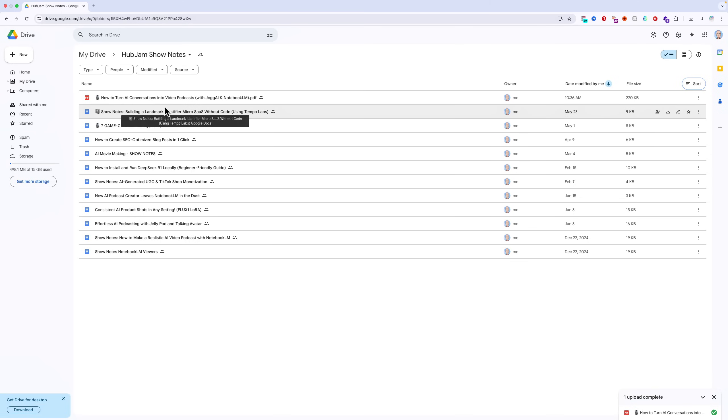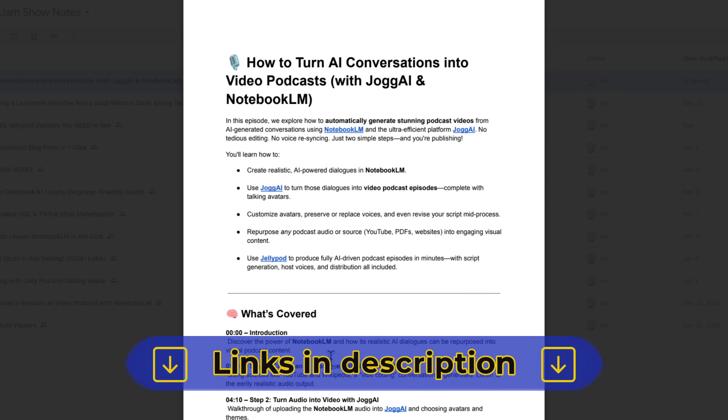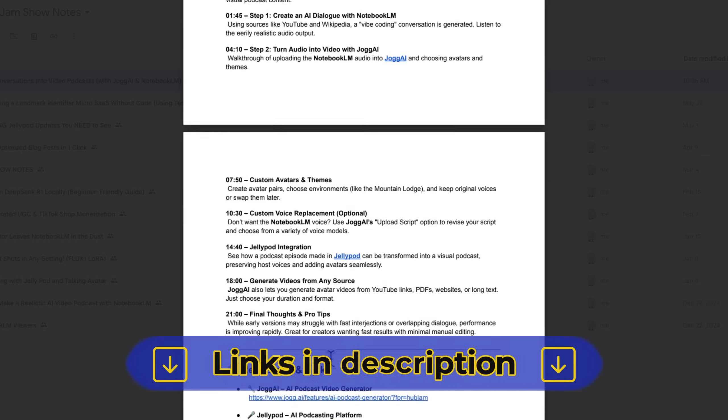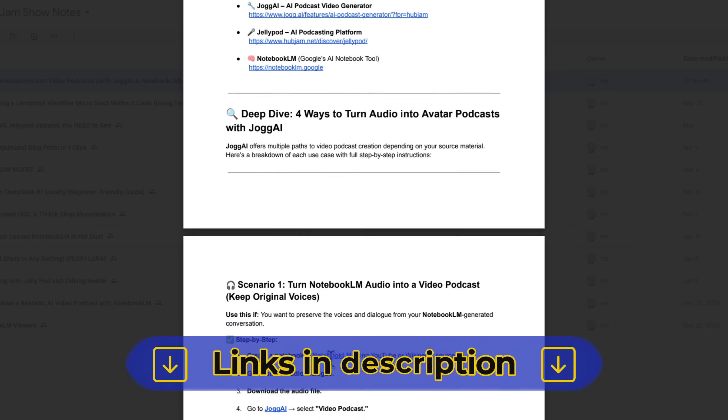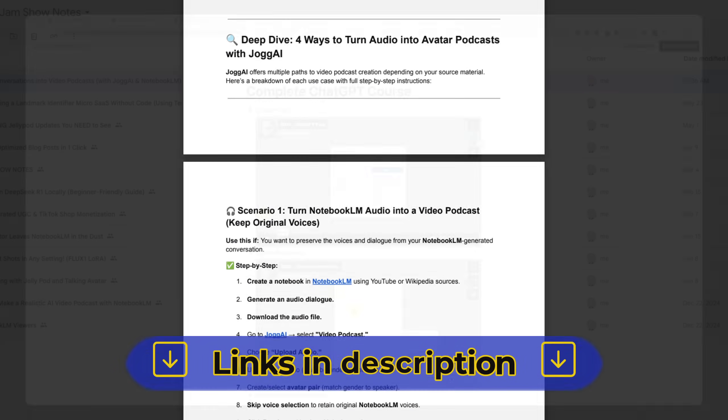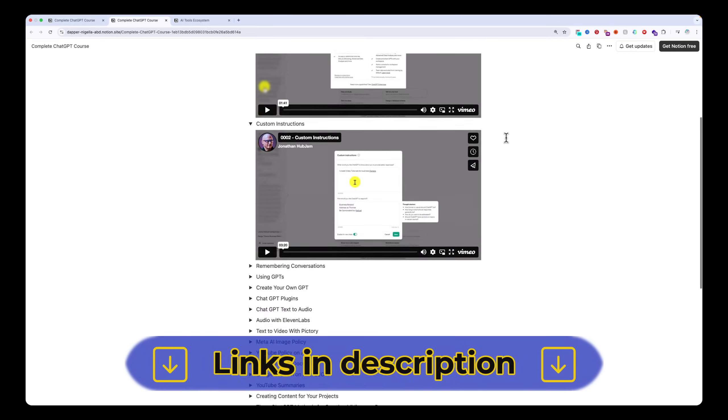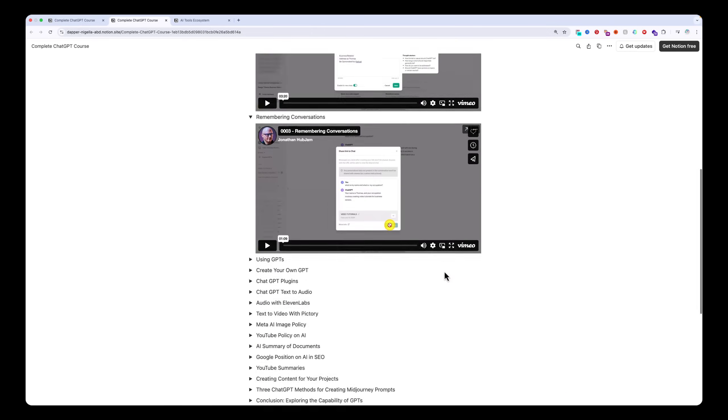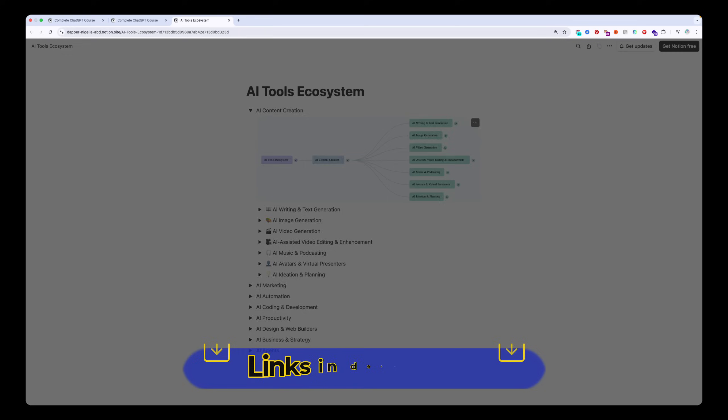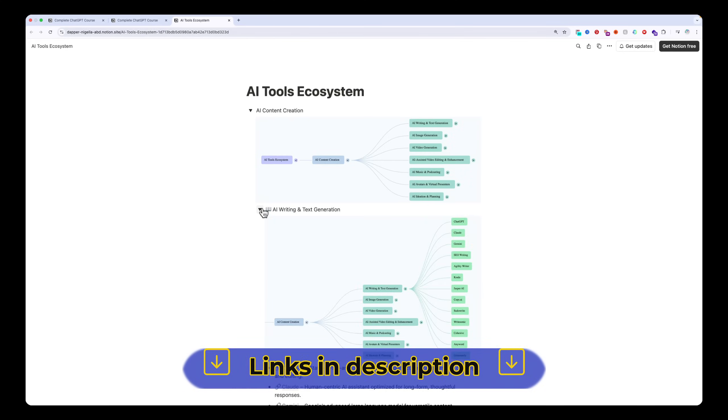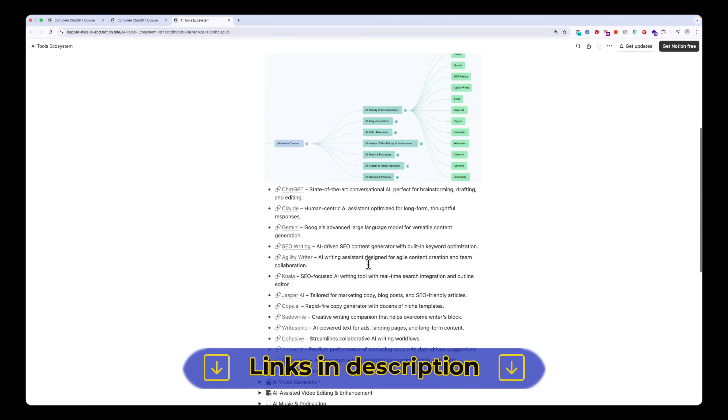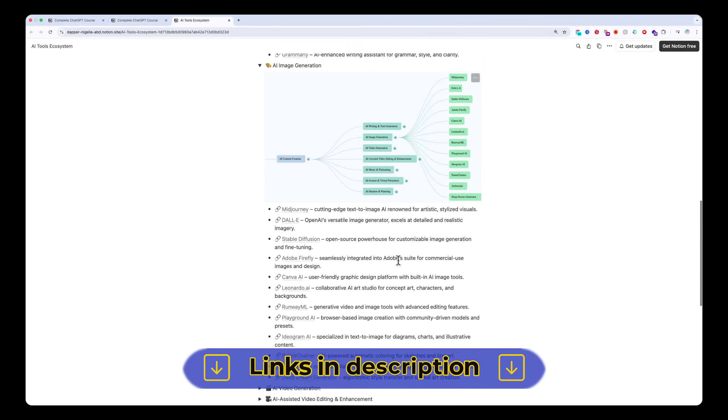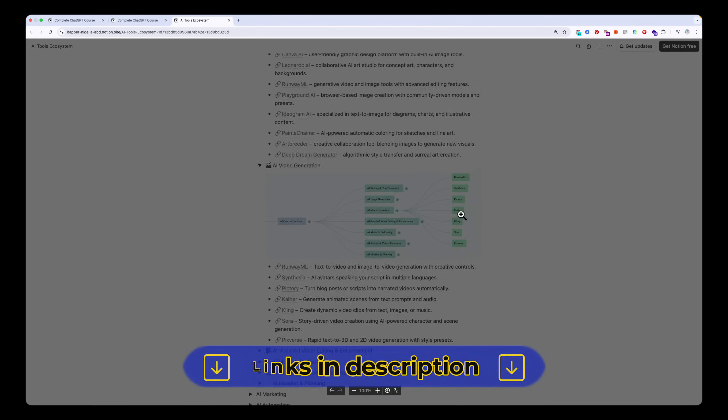Quick heads up, I've added a few free resources in the description. You'll find a complete guide to this video, a complete ChatGPT course from beginner to advanced, and last but not least, an AI tools guide if you're still figuring out the difference between ChatGPT and Copilot, for example. I call this my AI tools ecosystem. All of the above is free.